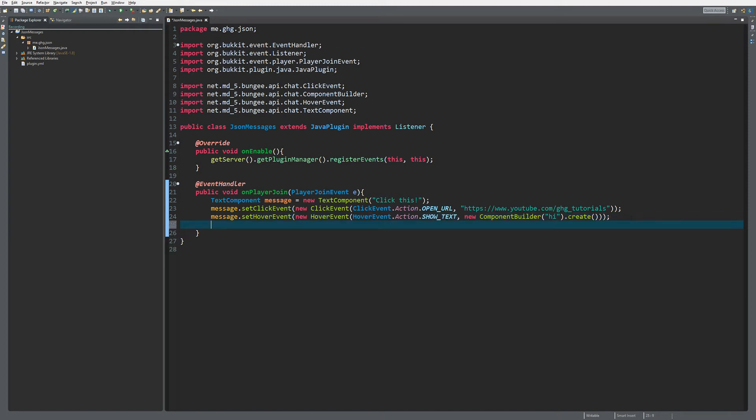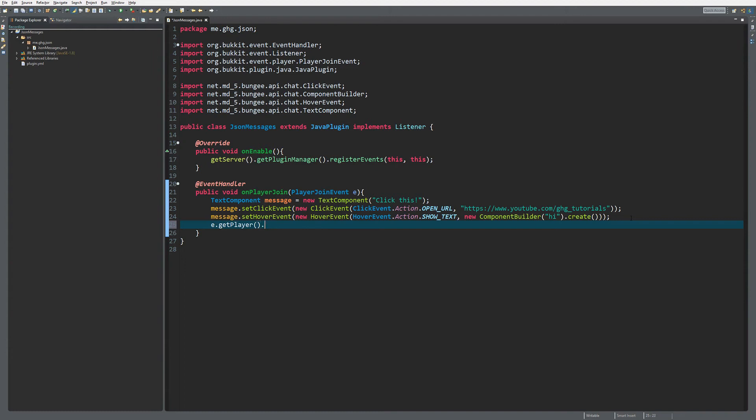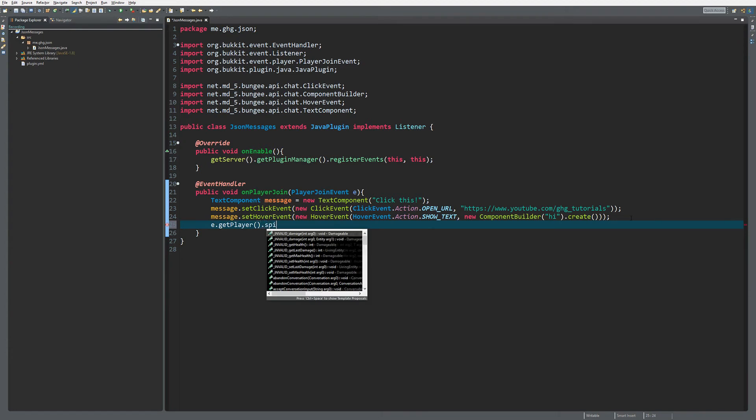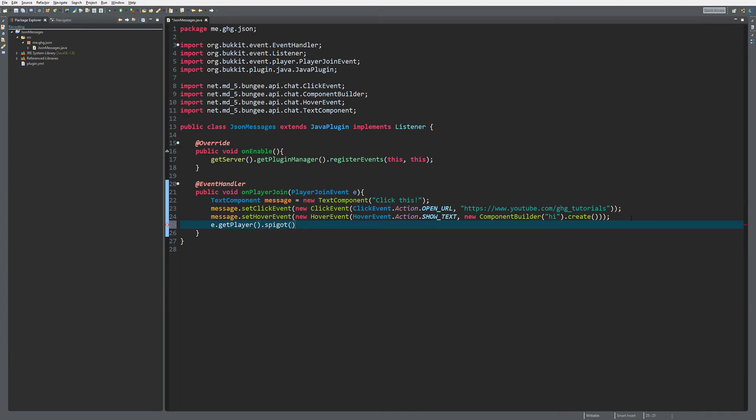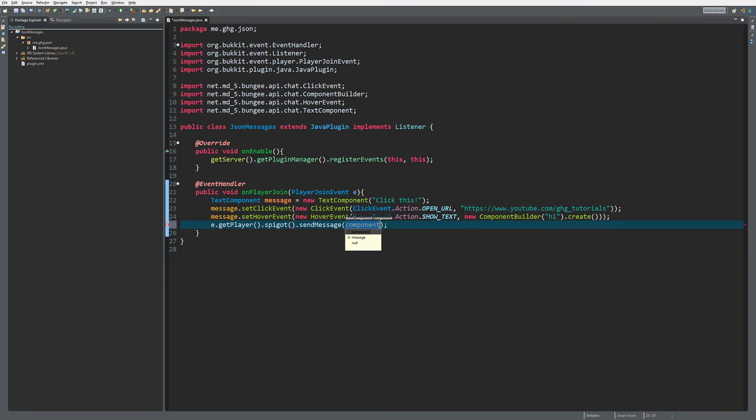To send the message to the player, we're going to do player.spigot().sendMessage. Why? Because this is originally a BungeeCore thing as you can see, and we're using Spigot. So spigot.sendMessage and you can pass message.